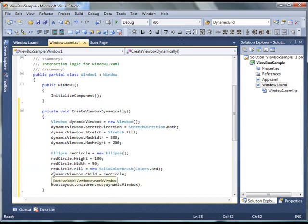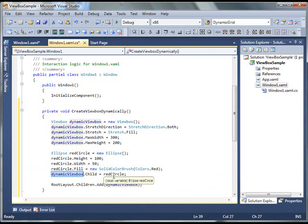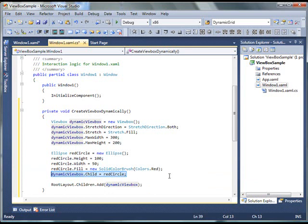And then, what I do is, I set ViewBox.child to my ellipse. Now, ViewBox can only have one item on it, one element on it. So, you cannot actually place multiple elements on it.